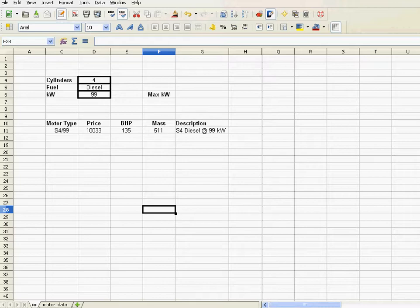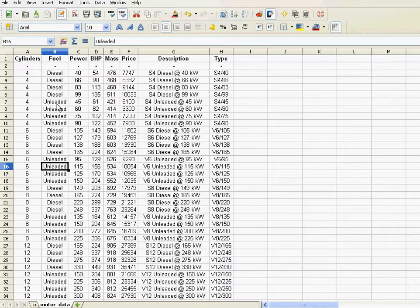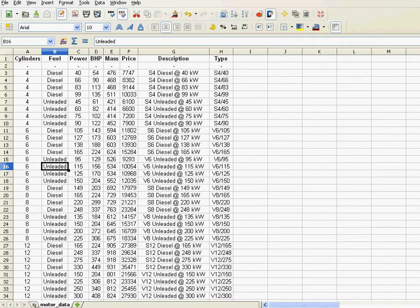Before building the application itself, we have to prepare the data. Now here's the raw data. And I've got the cylinders, fuel type, power, BHP, etc. And now I've got to prepare the data. Now what does that mean?